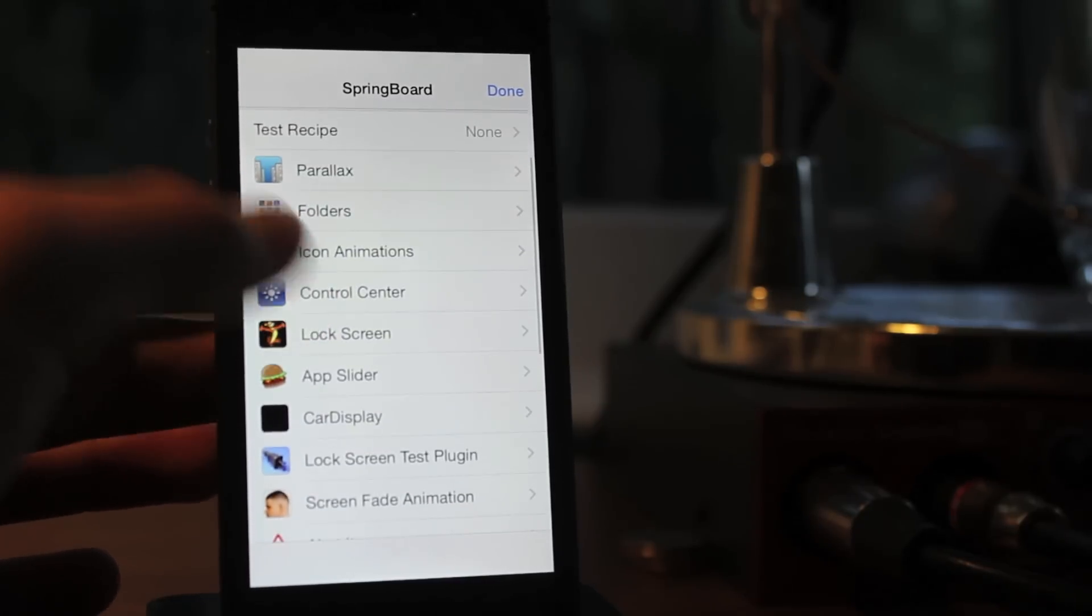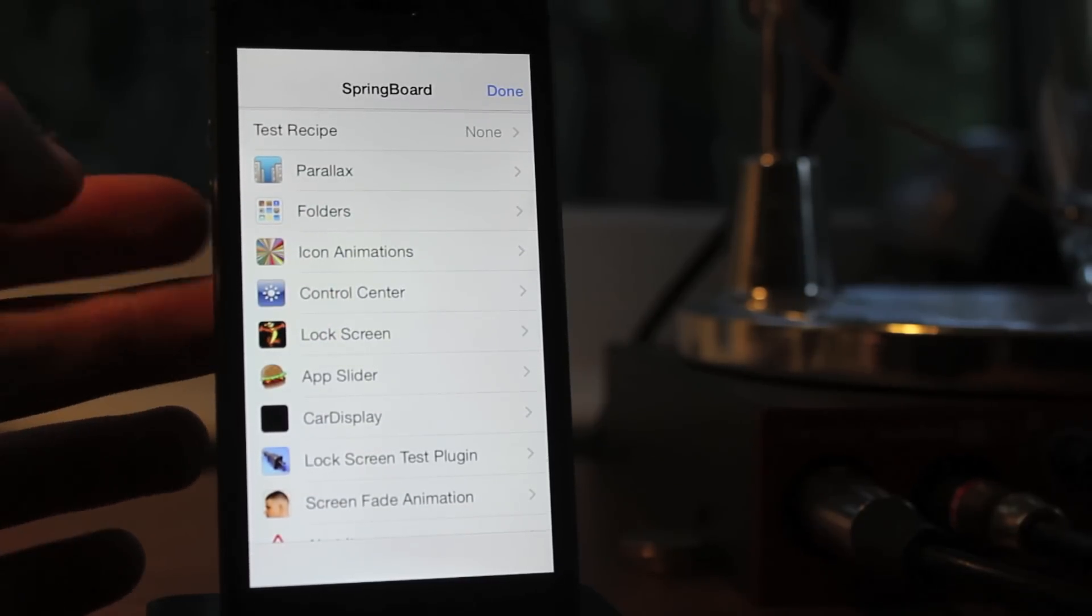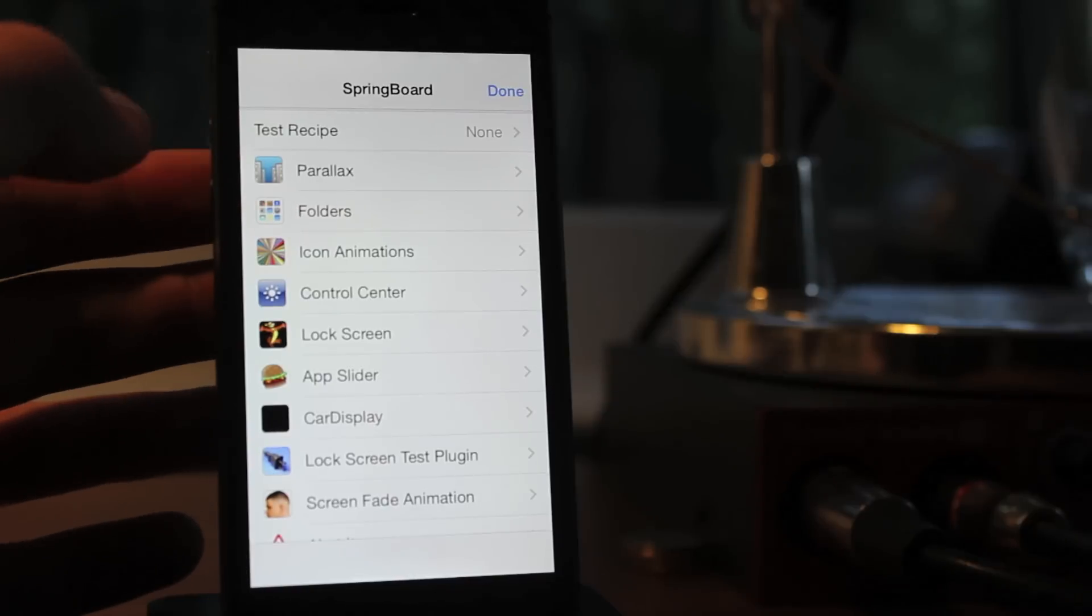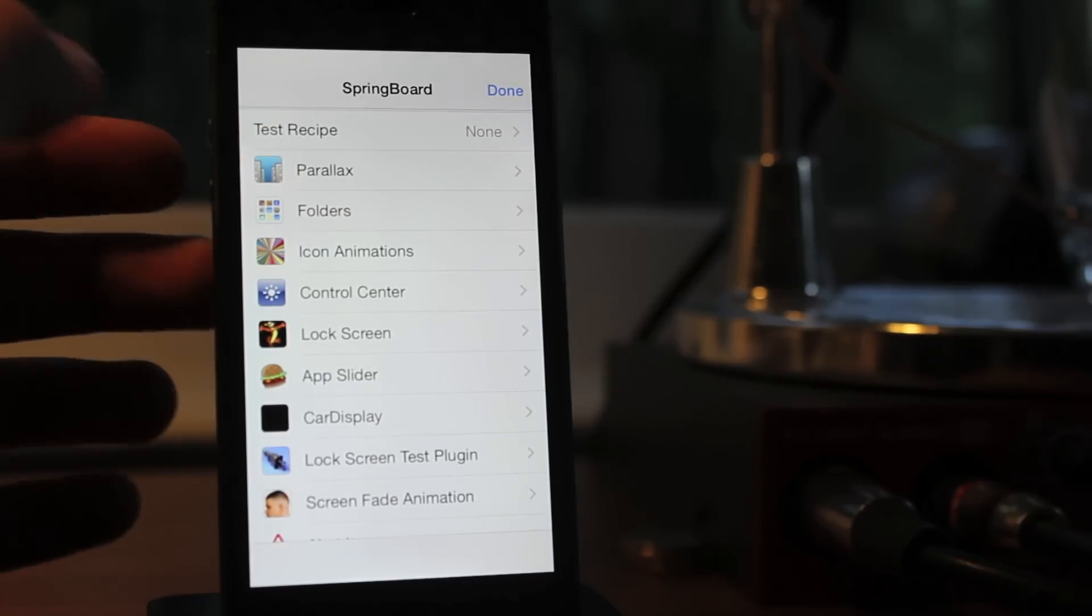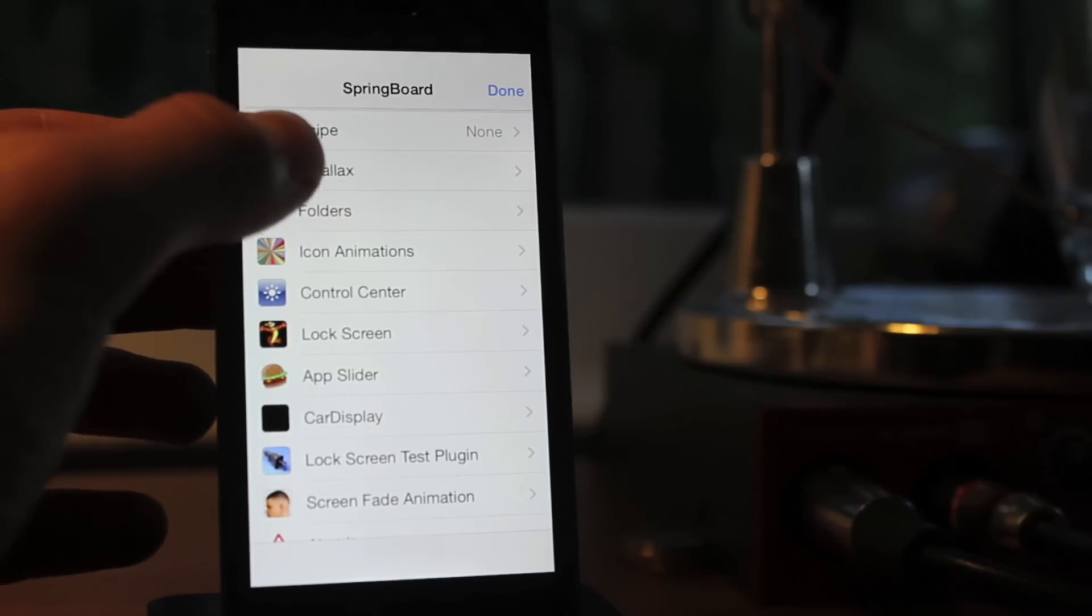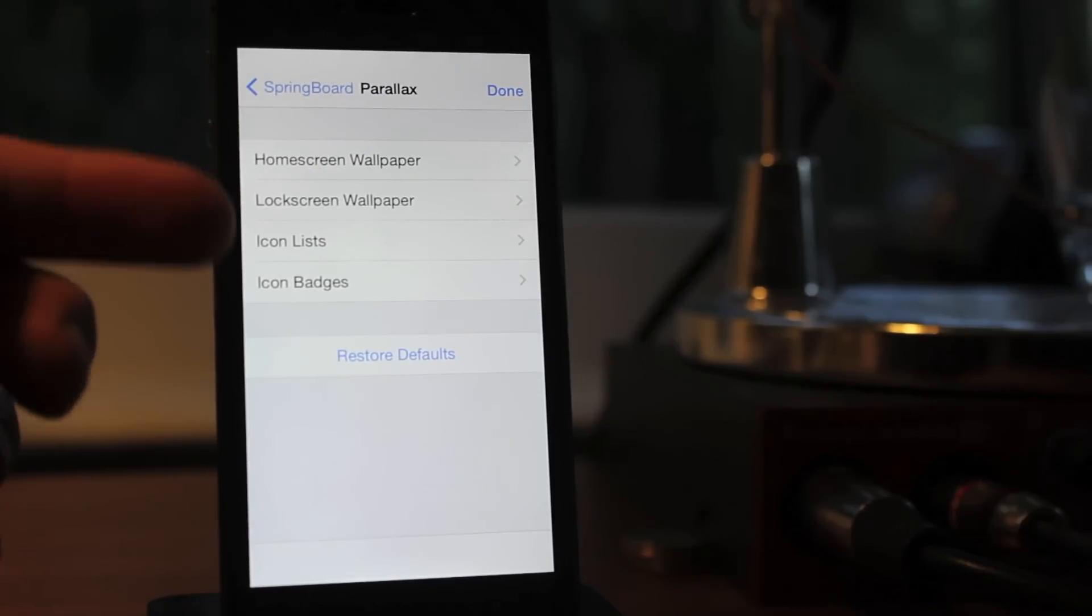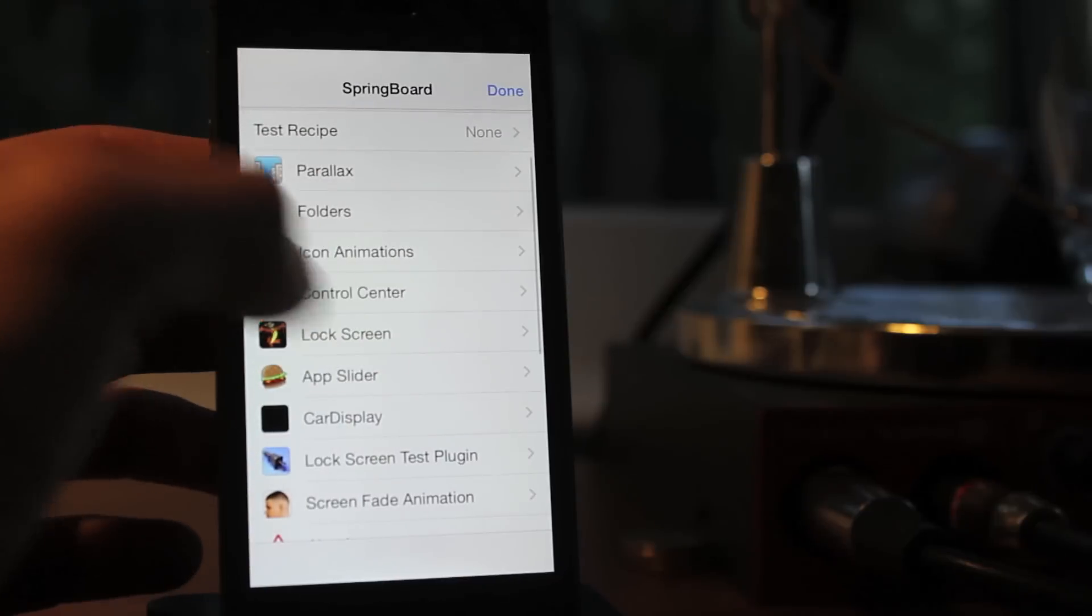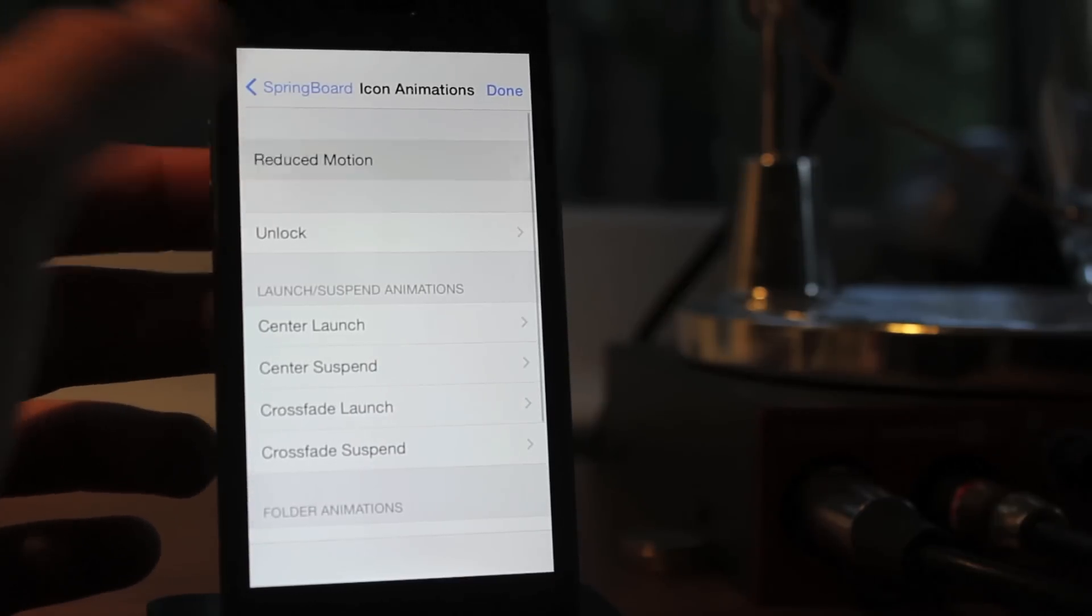But then they have really complex ones such as icon animations. You can see if I go into Control Center, I can change the colors, fonts, text. It really lets you do anything you want with the device, and that's sort of what jailbreaking is made for.